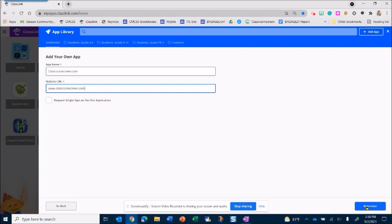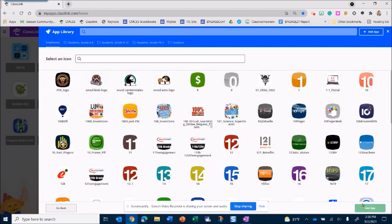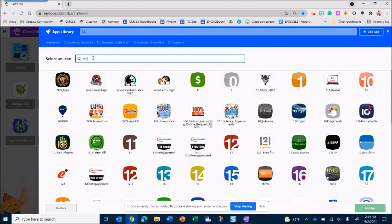And then I'm going to select the icon. This is where I select the icon that's going to show associated with that particular site, so I'm going to search for a timer.